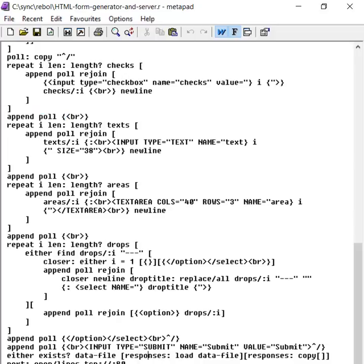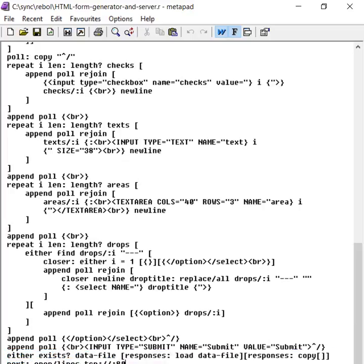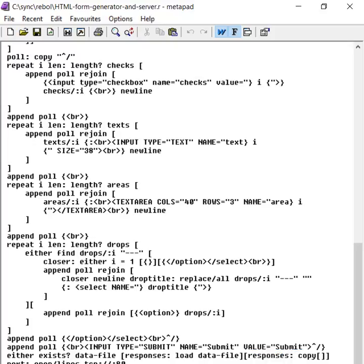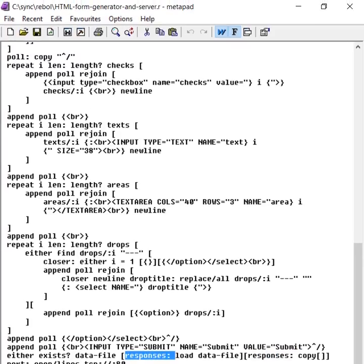And we also now load the data file. So if there's previously existing a data file, we load that data file. And if the data file doesn't exist, then we create a new block there, which is called responses. So we're loading the data file, whether it's new or used.